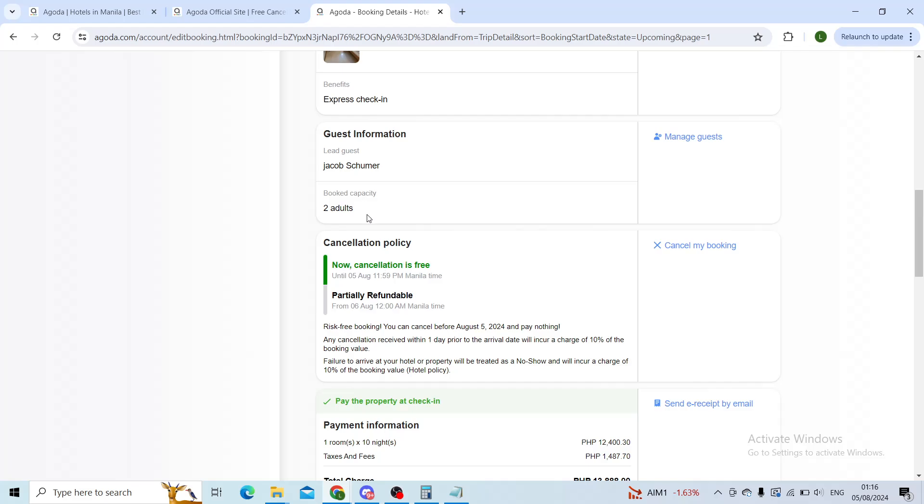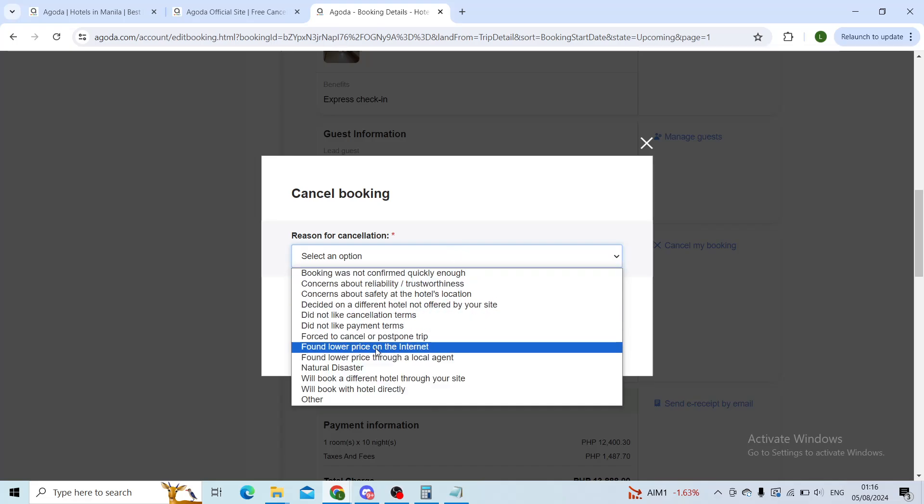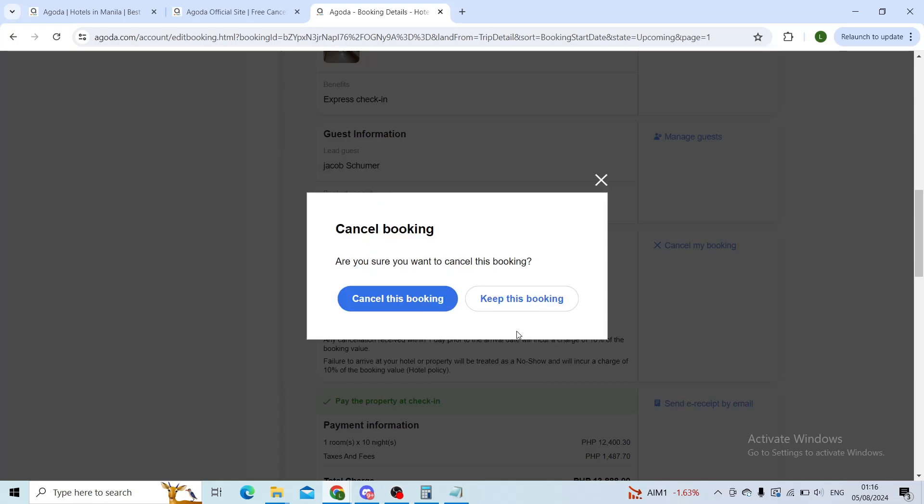So cancellation policy, make sure that's good. And then on the right hand side you'll see a button that says cancel my booking. A window will pop up with a confirmation reason. I'll put in found lower price and then click on continue with cancellation.